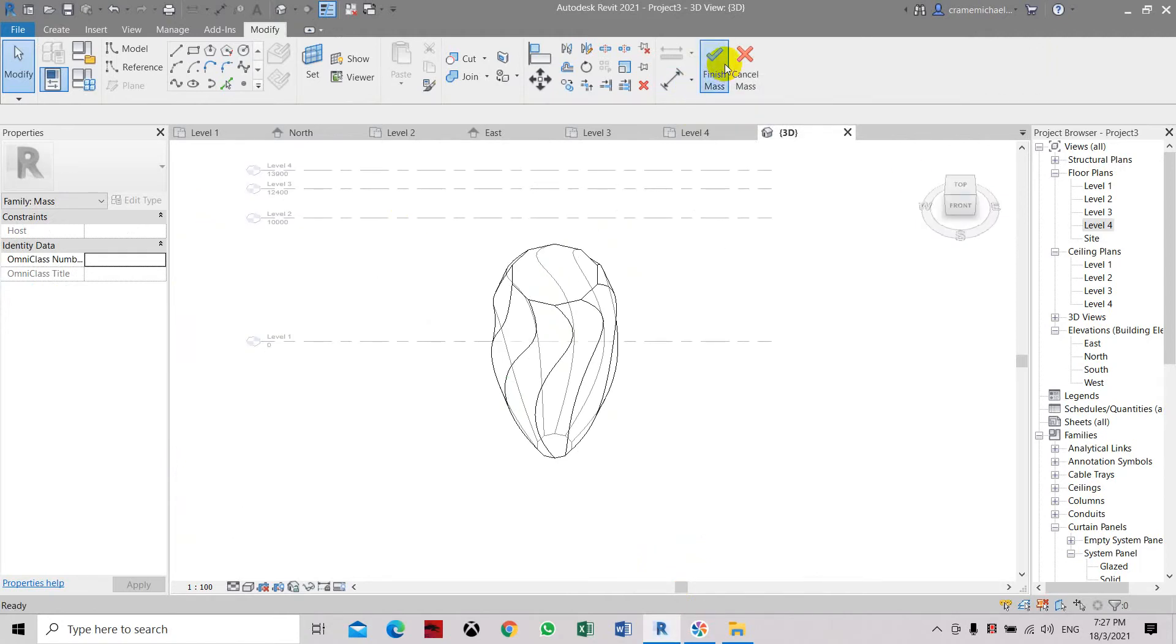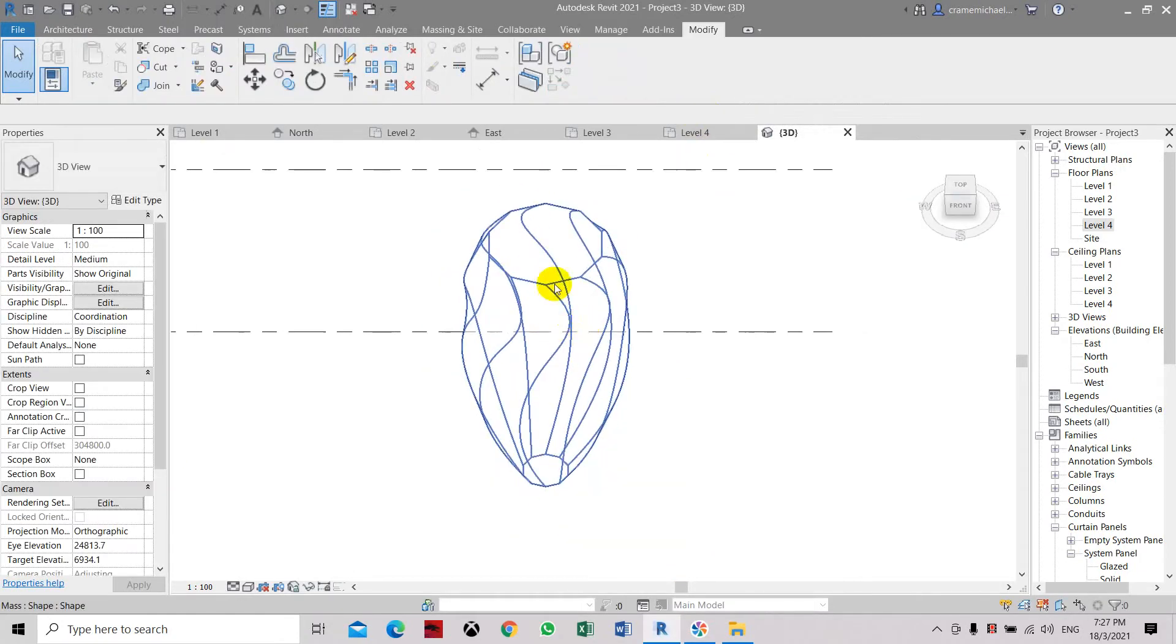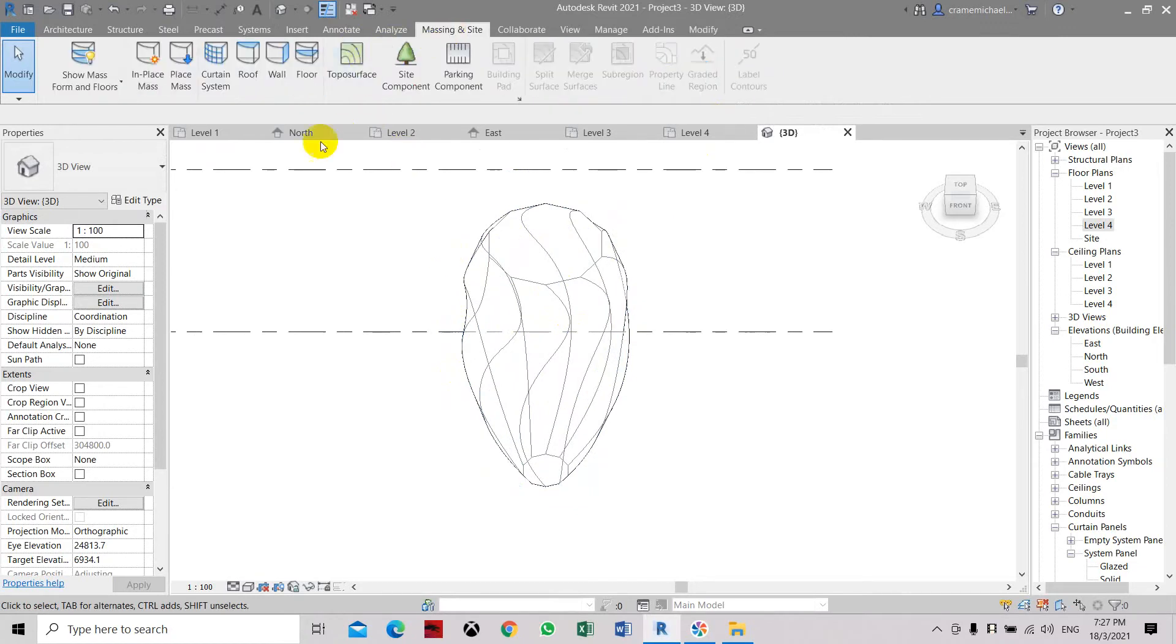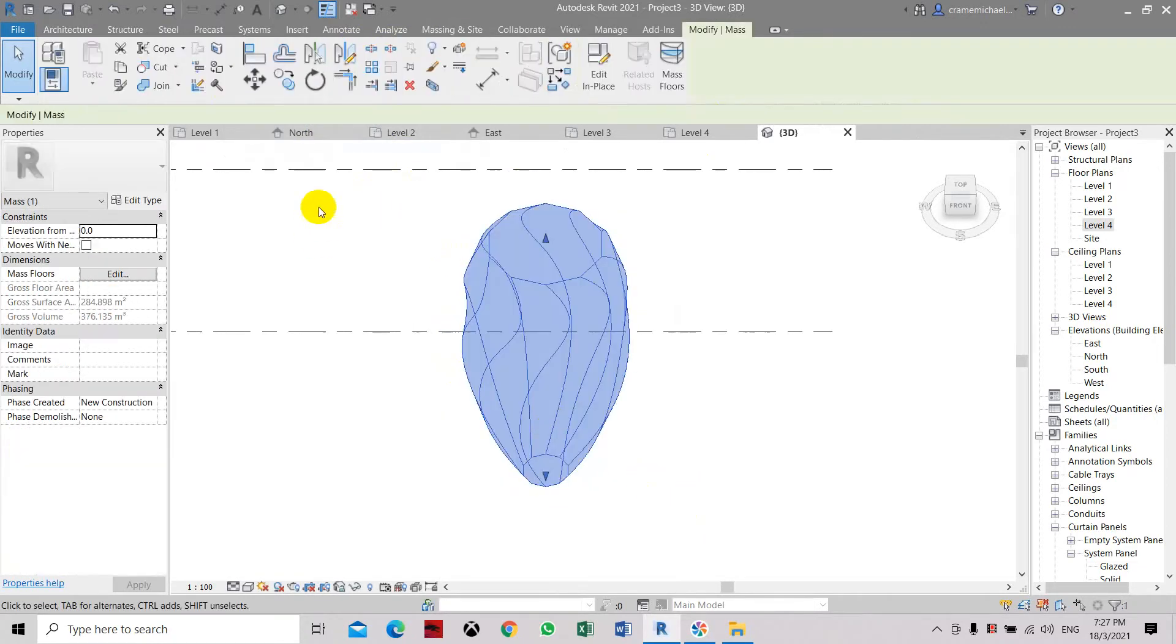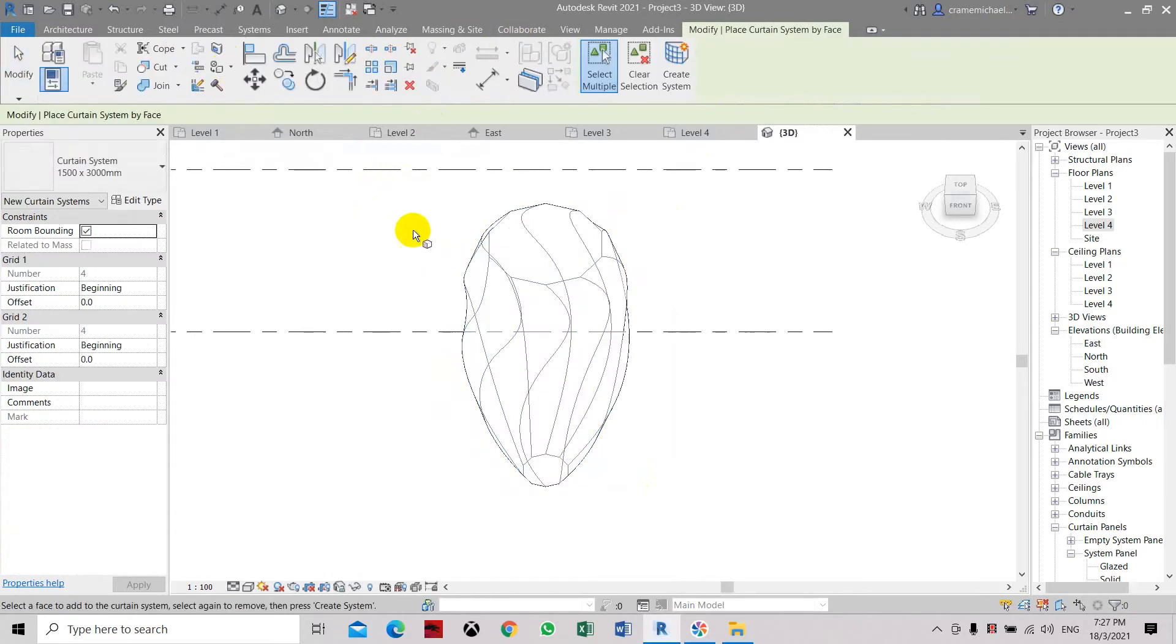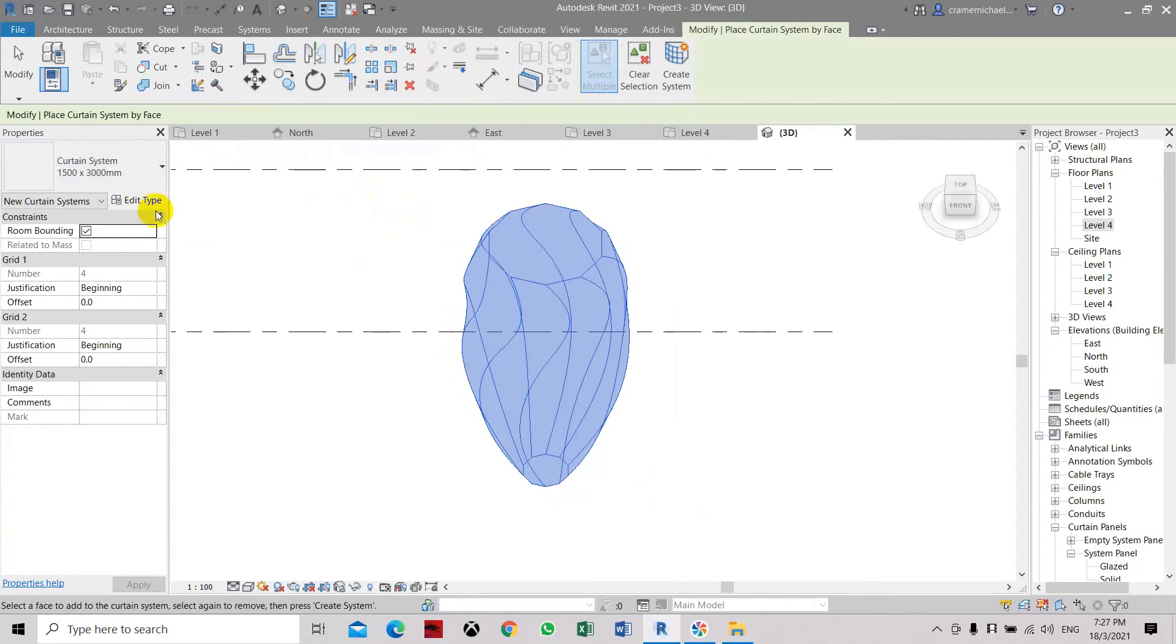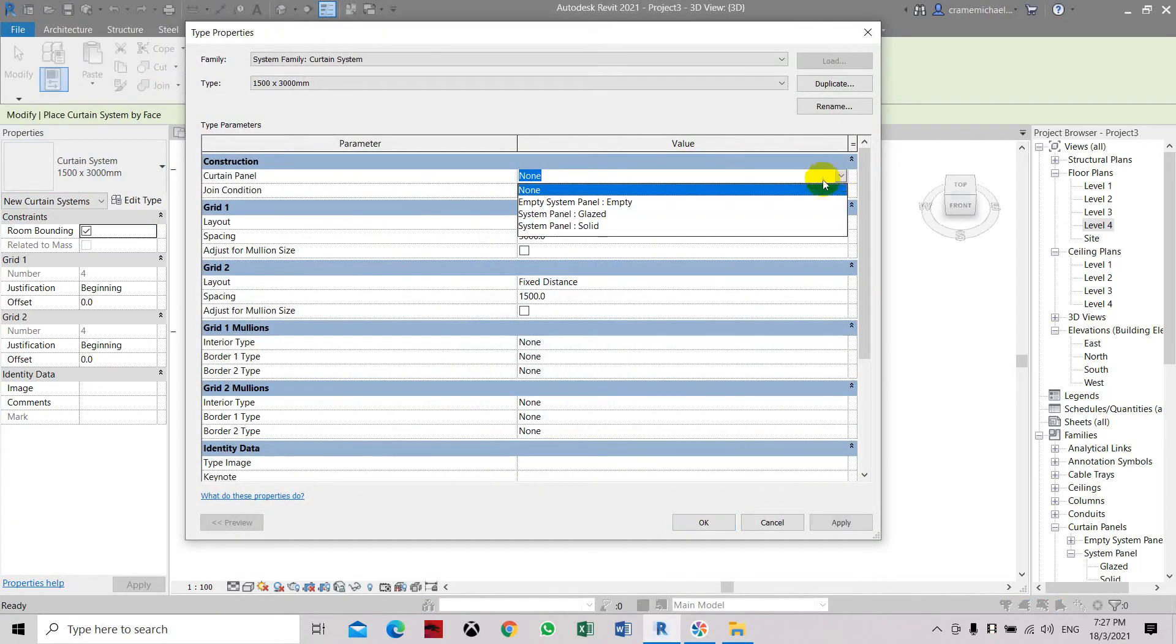Here on the face, we're going to go to Massing and Site and apply the curtain system. Select this mass and create curtain system.